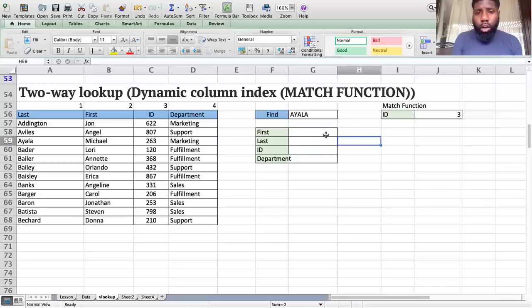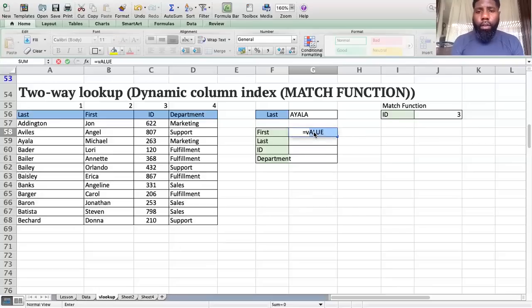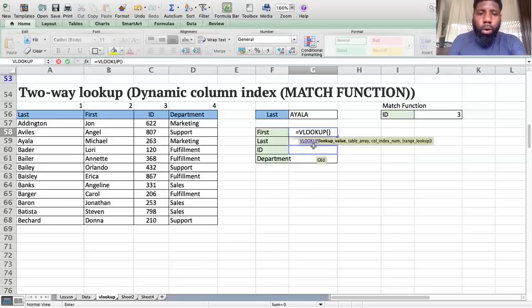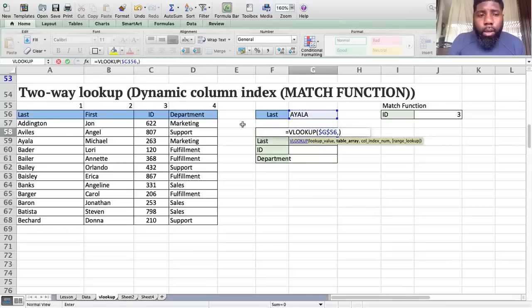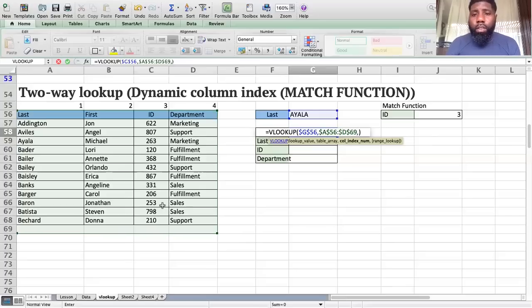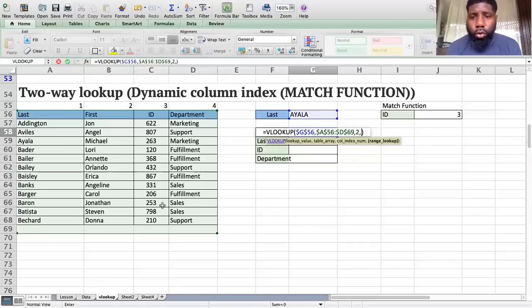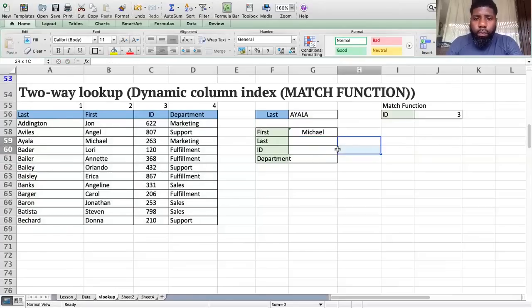Let's do our normal VLOOKUP formula. If I want to find the first name and I've been given the last name Ayala, I'll get my VLOOKUP formula working. The first thing is the lookup value — that last name — and I'll lock this down. My table array starts from the last name column going to the right, always starting from the value you're looking to match. First name is in the second column, so the column index number is 2, and the range lookup is 0. Press Enter — I've got my first name.